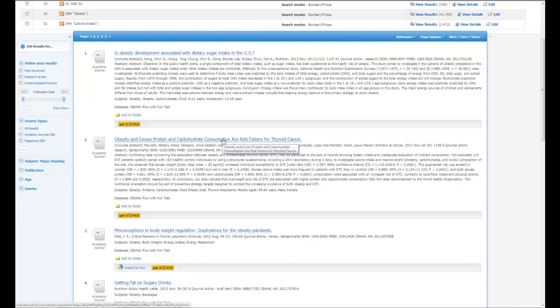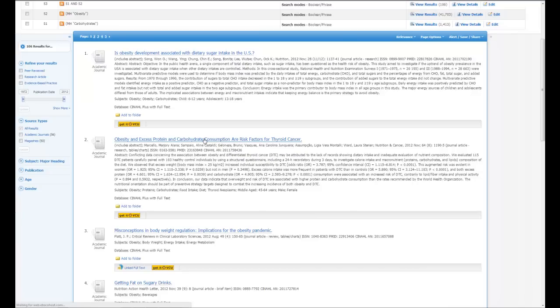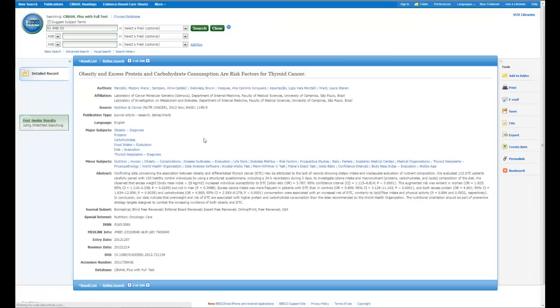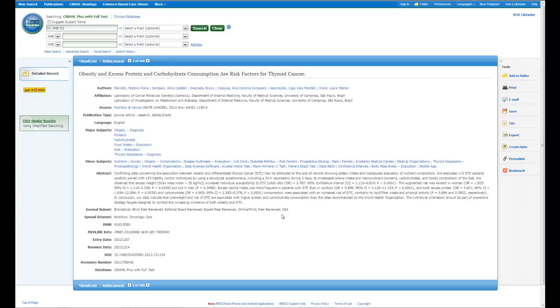So if you want to see the full article citation, one of the things you can do is click on the title, and when you do so, you'll come to a page that looks like this. On this page, you'll still see the title, the author, as well as the journal or the source, and you'll see the abstract.